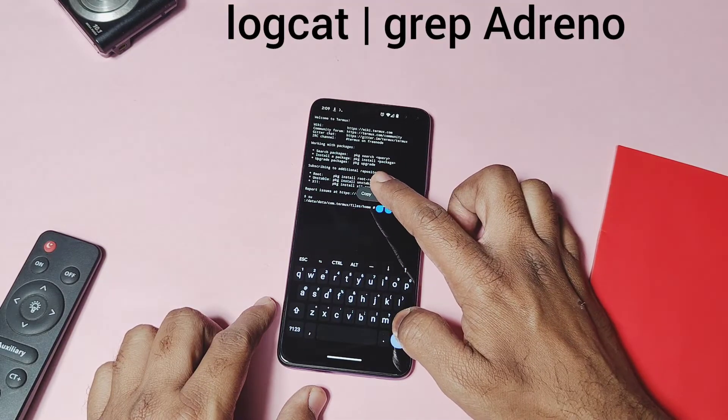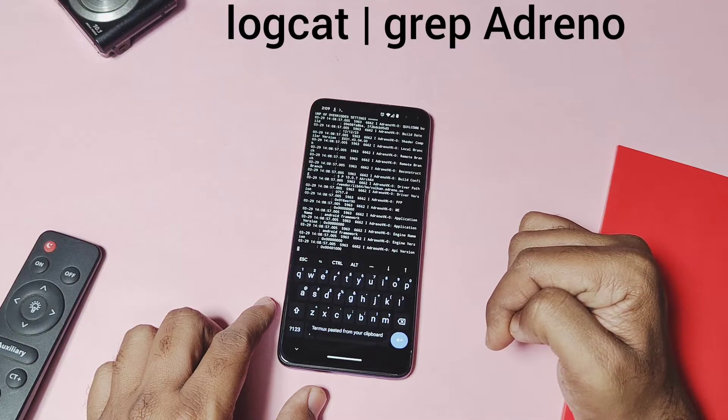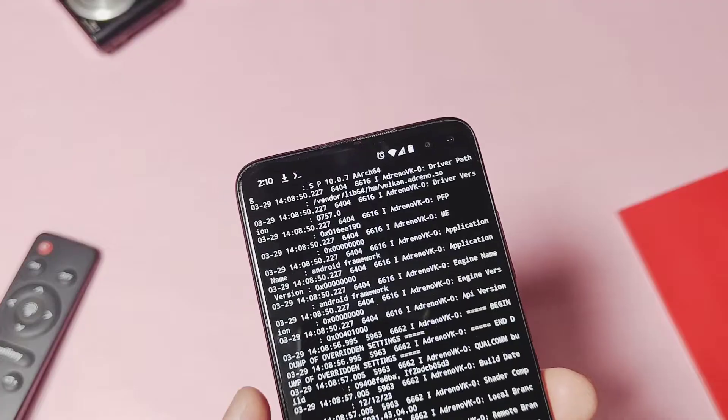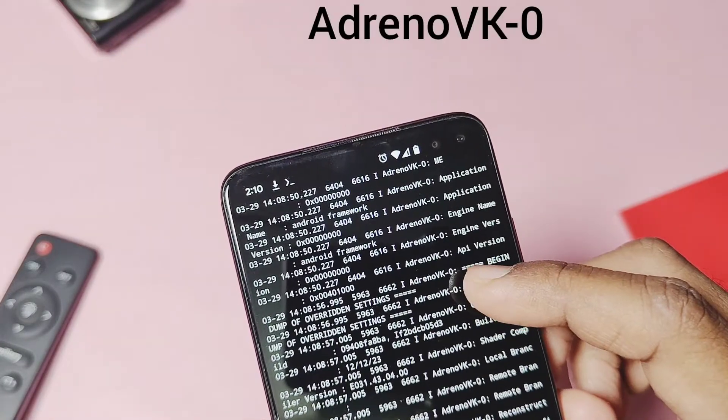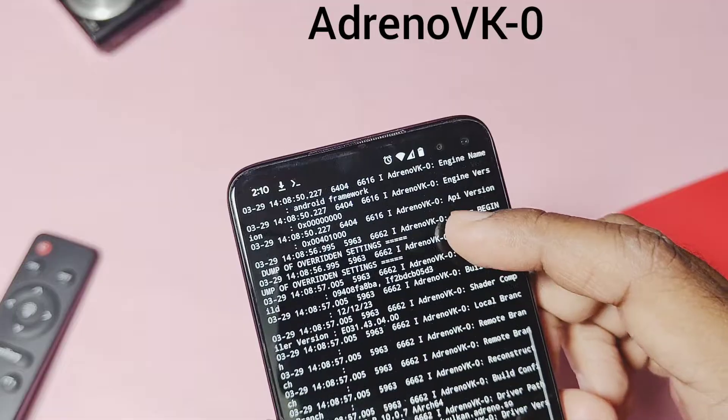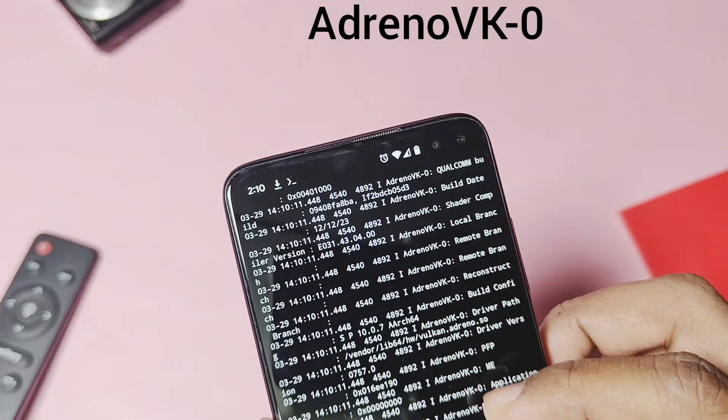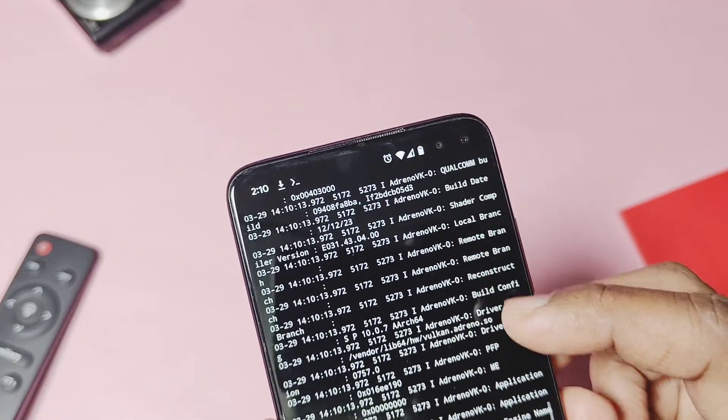Once your device boots back, open the terminal emulator application and paste or type the same command that you used at the start of the video. Now if you check the log in the terminal application, it will show you the default GPU graphics version as the Adreno Vulkan /0.